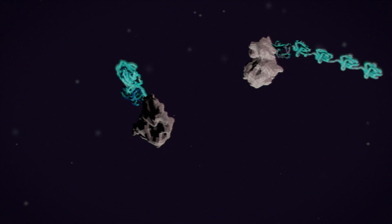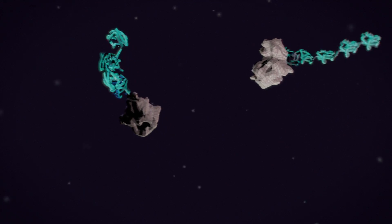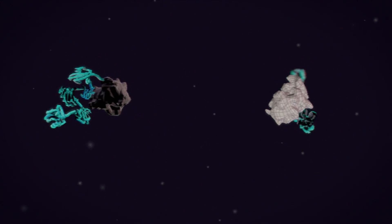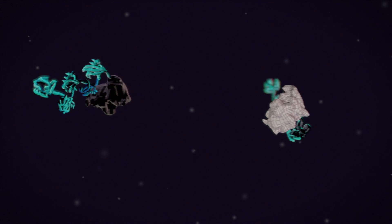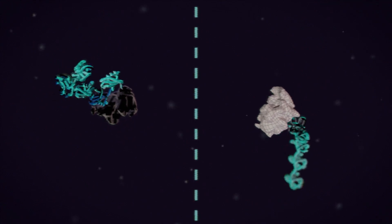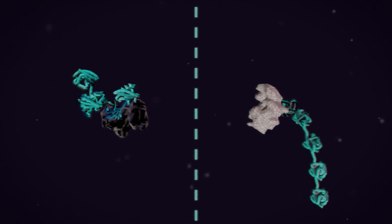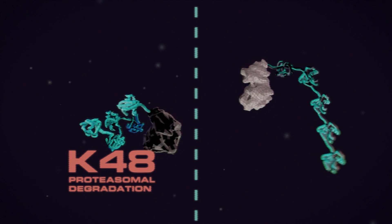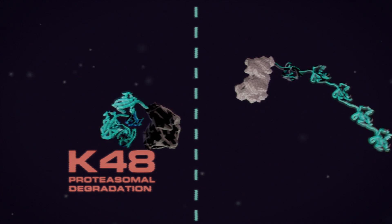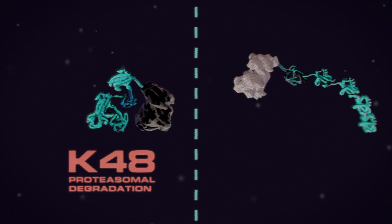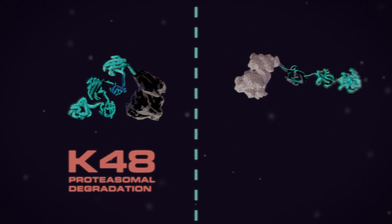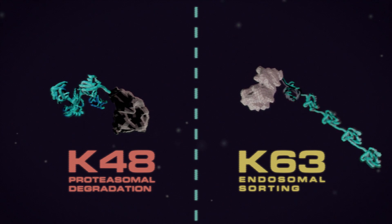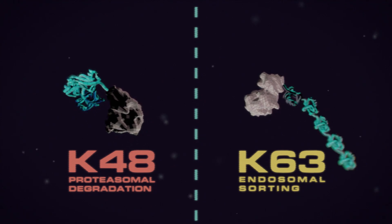The way in which that polyubiquitin chain is attached determines what happens to the target protein. For instance, a chain linked on ubiquitin's lysine-48 sends the protein to be destroyed by the proteasome, but if you link the chain on ubiquitin's lysine-63, the target goes to the endosome for sorting.